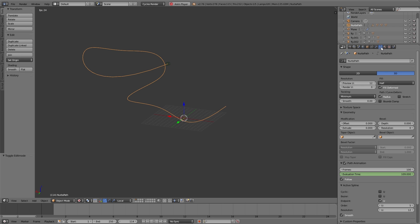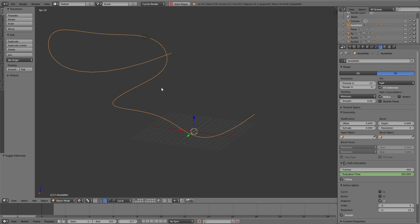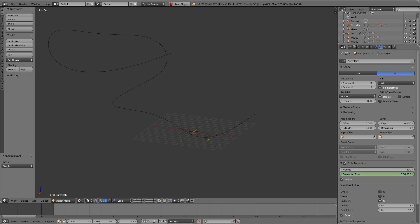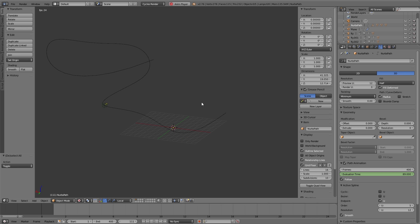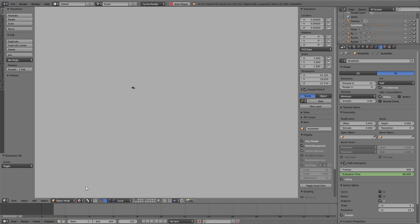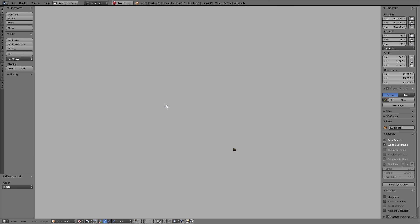To control the speed of the butterfly, we simply select the path, navigate to object data in the properties editor, and at the bottom you find path animation. Here you simply can increase the frames to 400. That means the butterfly needs 400 frames to move along the whole path. If I playback the animation you can see it's much slower and also much better now.